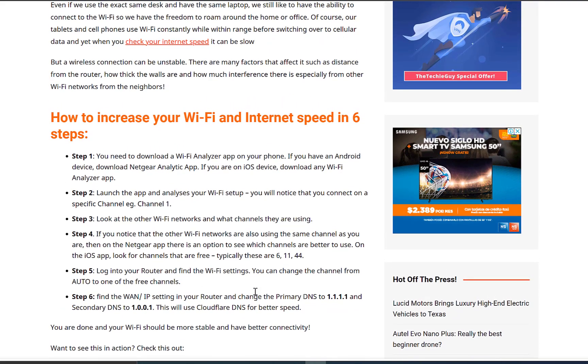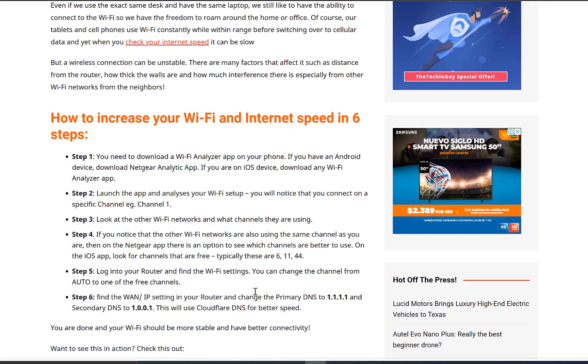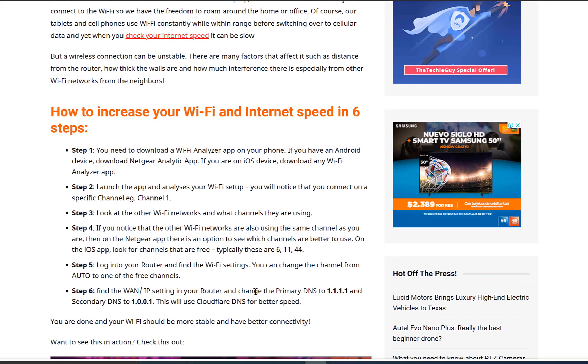Step 5. Log into your router and find the Wi-Fi settings. You can change the channel from auto to one of the free channels.